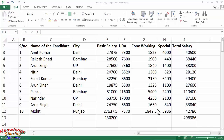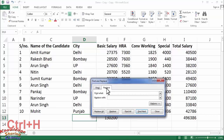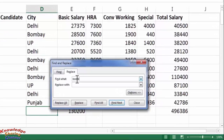In this sheet, if I want to replace some words — like I want to replace Bombay to Mumbai — then I simply need to press Ctrl+H on my keyboard. Here you need to type the word you want to search, and in the second option you need to type the word you want to replace.